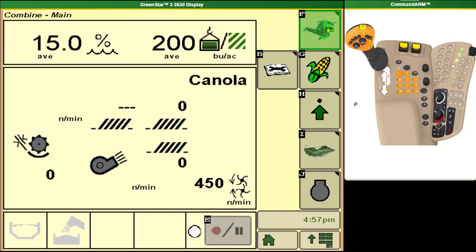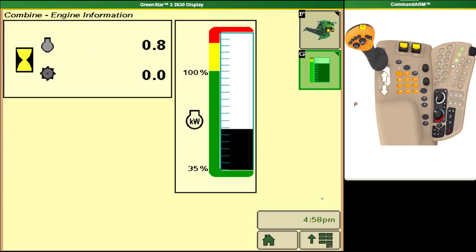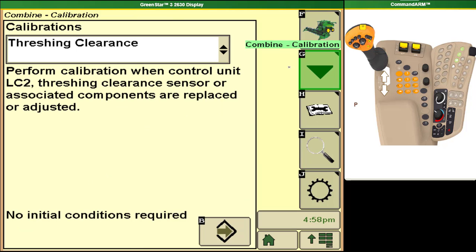The other two options from the combine main page are engine information which will give us our engine and separator hours as well as our engine usage chart which also shows on our corner post display.